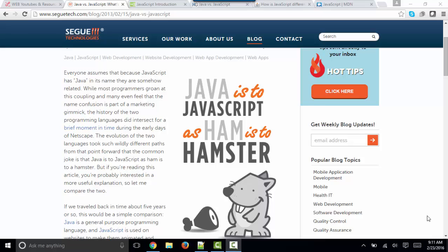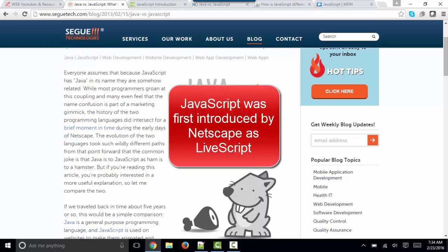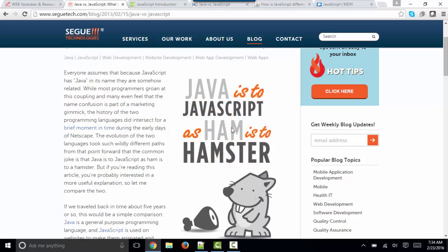JavaScript was first introduced in Netscape Navigator and was originally called LiveScript. Some say it was having trouble getting traction and changed its name to leverage the positive buzz that Java was earning as a programming language at that time. So some people say that the name JavaScript was a marketing ploy to gain interest and excitement and pull off some of that positive buzz from Java.